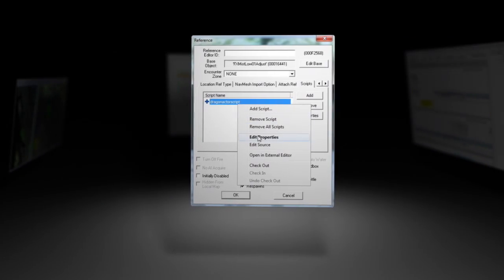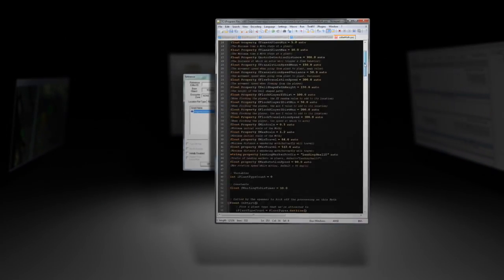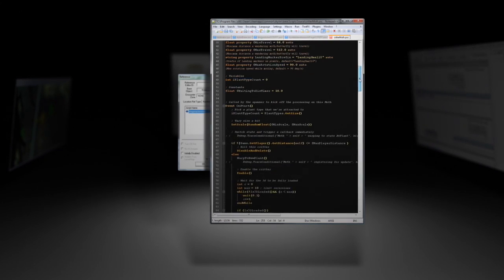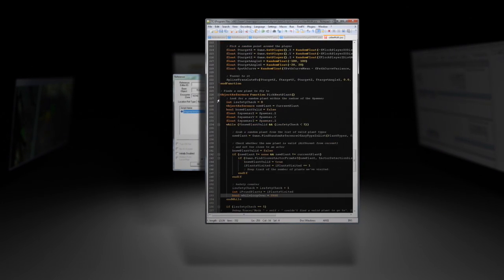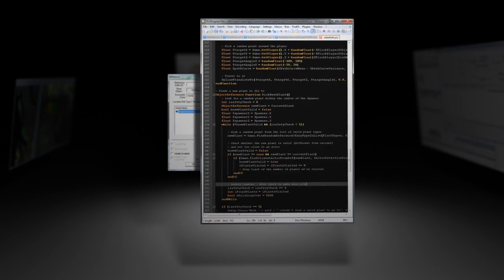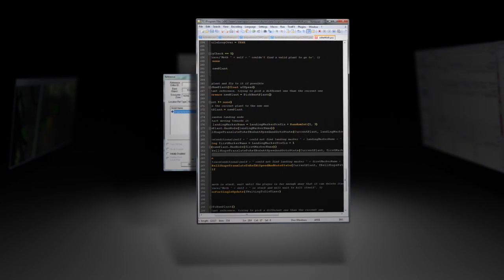We've also written an entirely new scripting language called Papyrus, as well as implementing workflow enhancements throughout the editor.